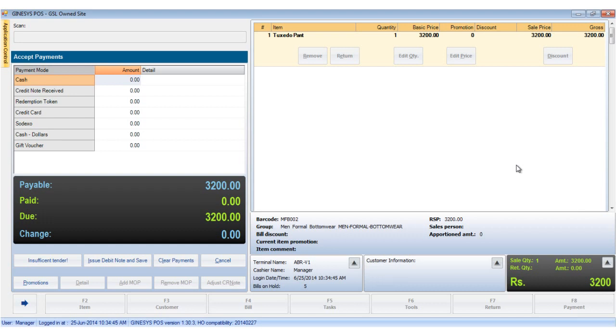Now as you can see, we have an item in the item display area ready to be billed and we have already opened the accept payments window. Please note that the first dynamic button currently says insufficient tender.